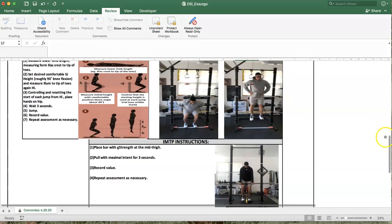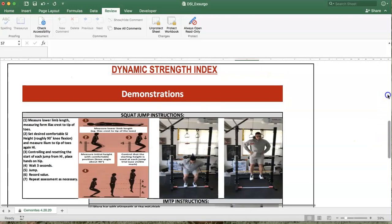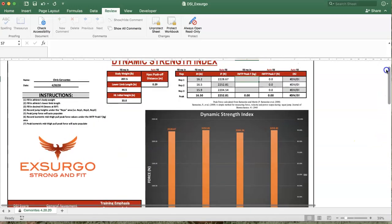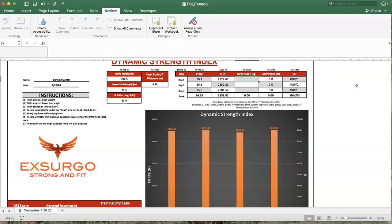With both the jump and the mid-thigh pull in between repetitions, it's imperative that you take the appropriate rest recommended for best practice anywhere between 90 seconds to three minutes, athlete-dependent. We're looking for peak values.